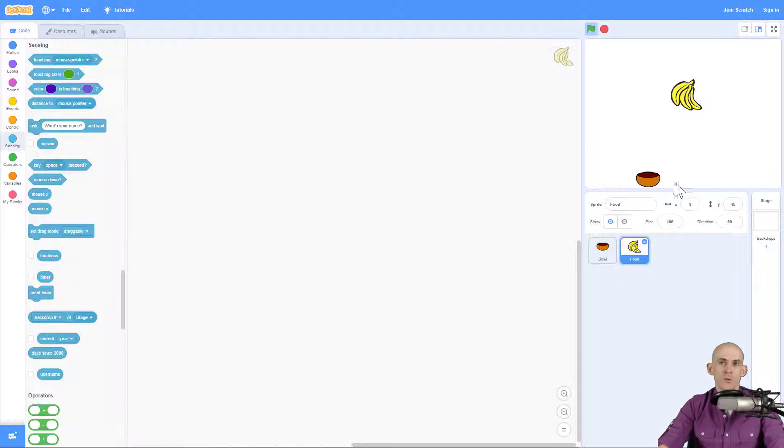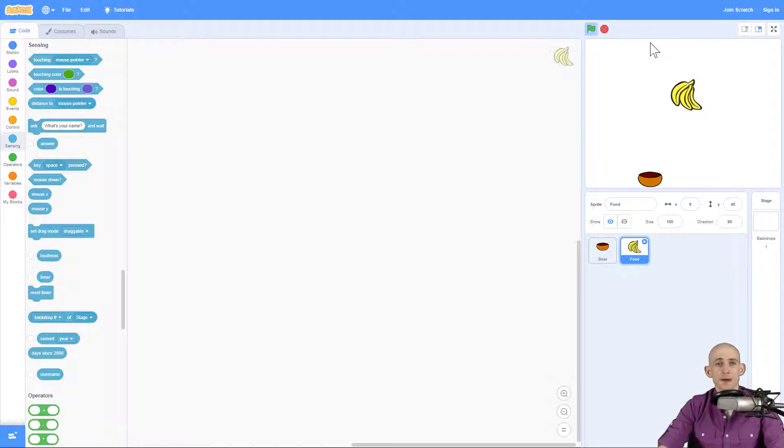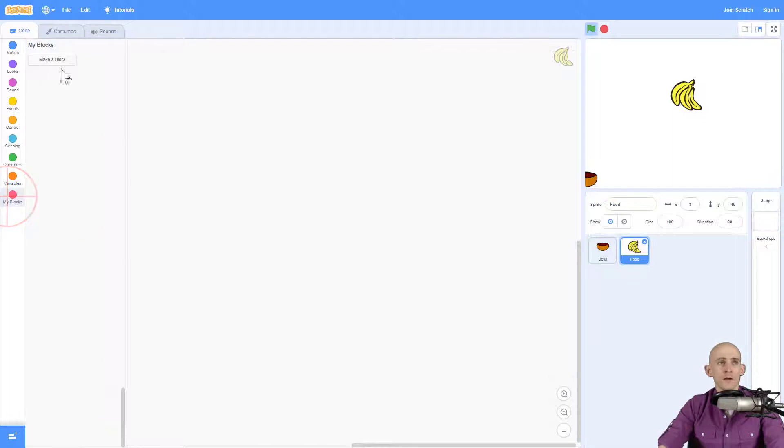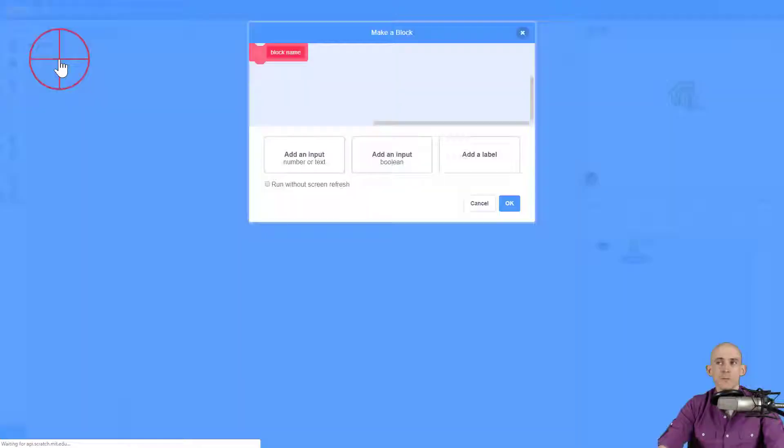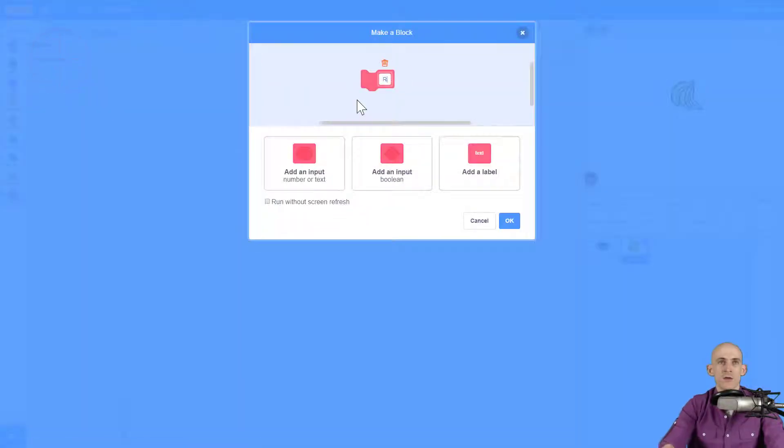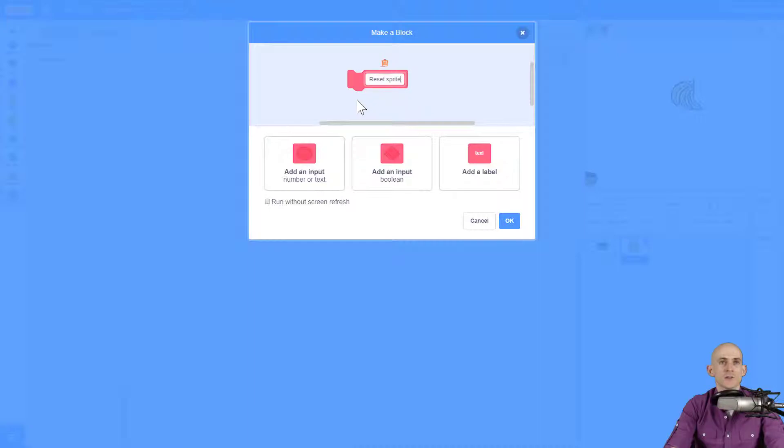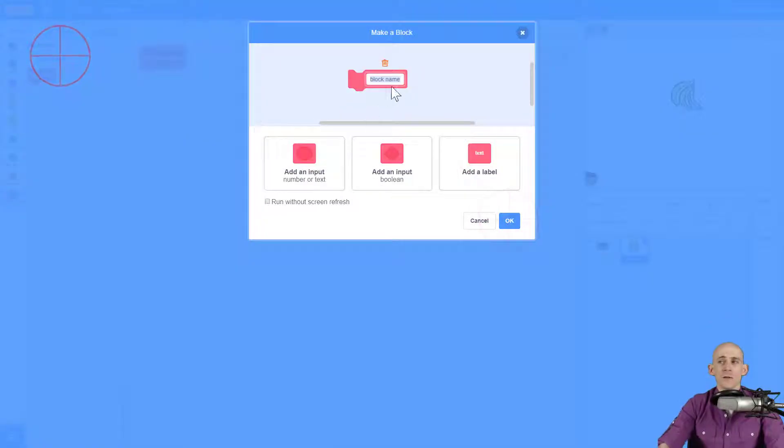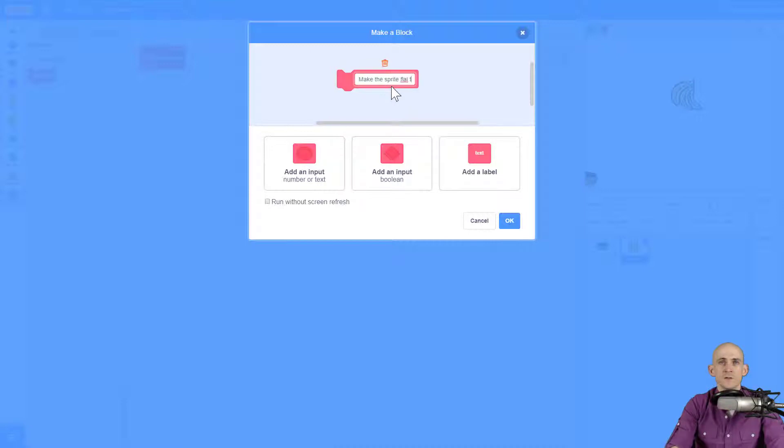And if it touches the bowl or the ground, it's going to go back up to the top. So I know there are two things that I want to do, two functions that I want to create. One is I want to make the sprite reset. So I can call a function like reset sprite. And then the other thing that I want to do is make the sprite fall to the ground.